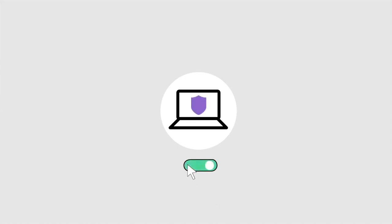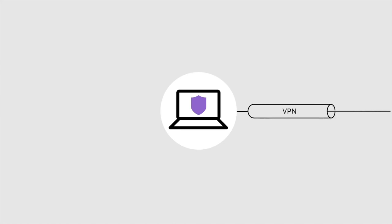FortiGate customers using a licensed FortiClient agent can simply turn on the feature and go. Since FortiClient also contains the Fortinet VPN client, it's easy to migrate from VPN remote access to a more simple and secure ZTNA remote access solution.